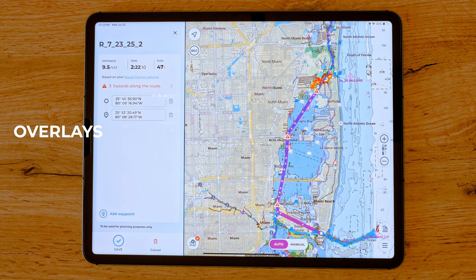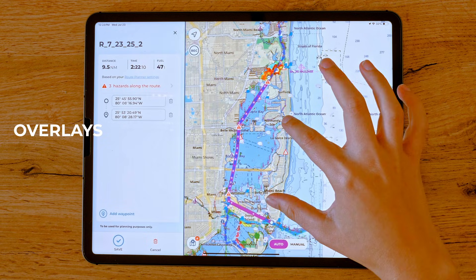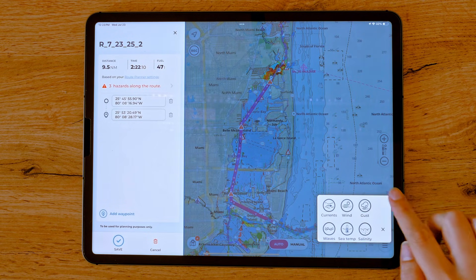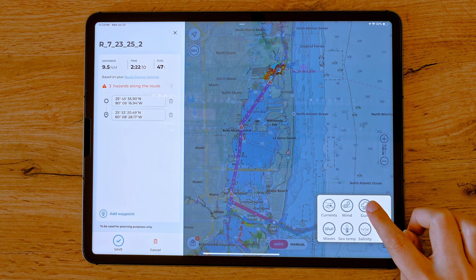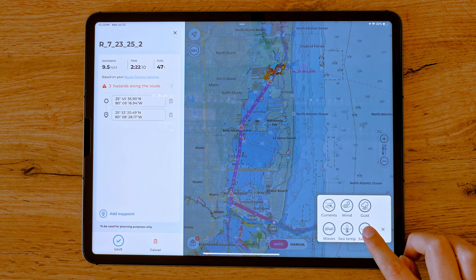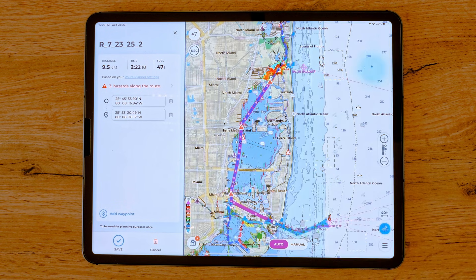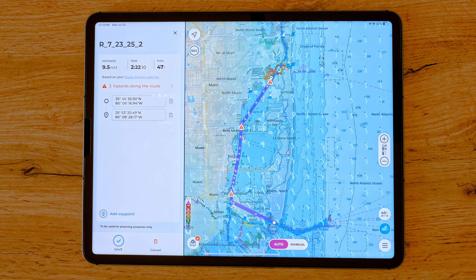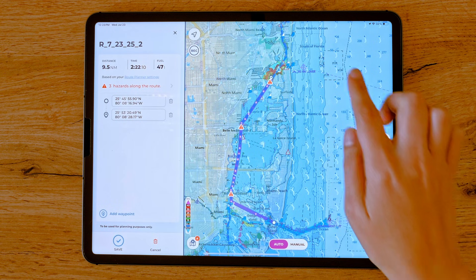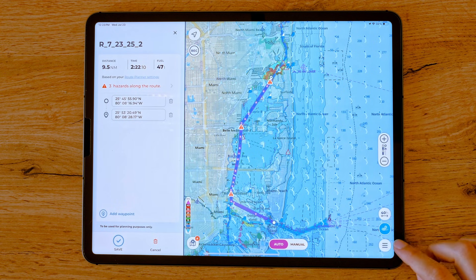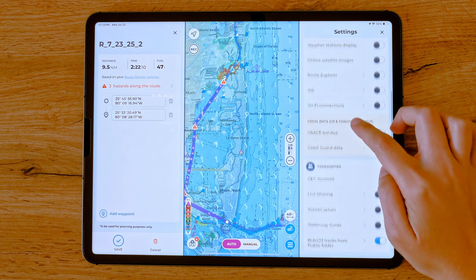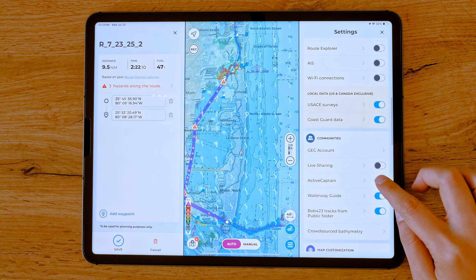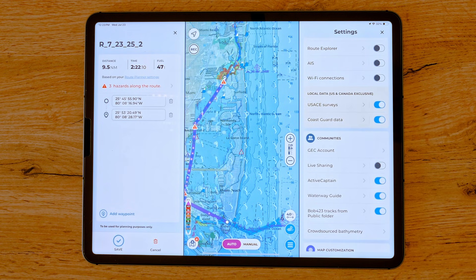When preparing a route, you can also overlay additional data such as marine forecasts, currents, wind, gusts, waves, sea temperature, salinity, tide and current predictions, community data from ActiveCaptain and Waterway Guide, and satellite overlays. These overlays are for personal reference only and do not influence automatic route planning, but they provide valuable information to support your planning decisions.